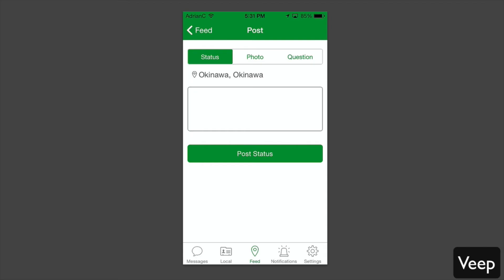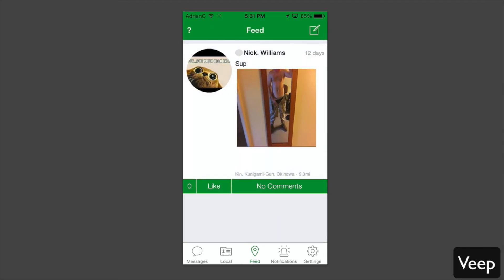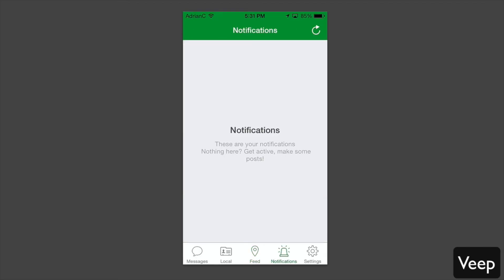You can click on notifications here to see any notifications. If you get anything on your posts, comments, and so forth, you'll see that all there.